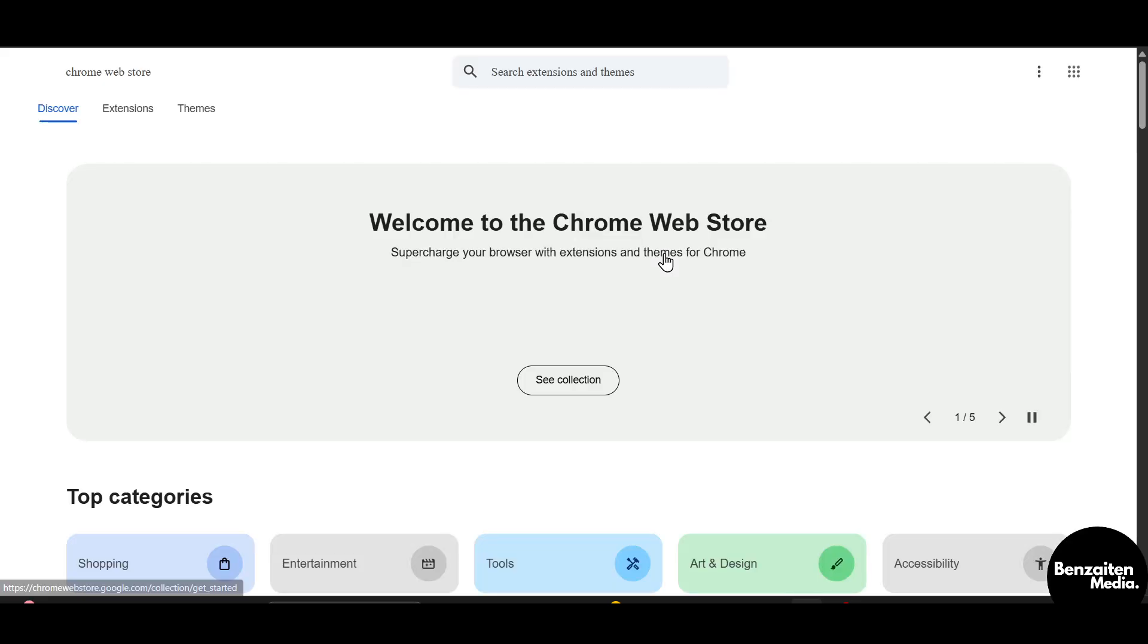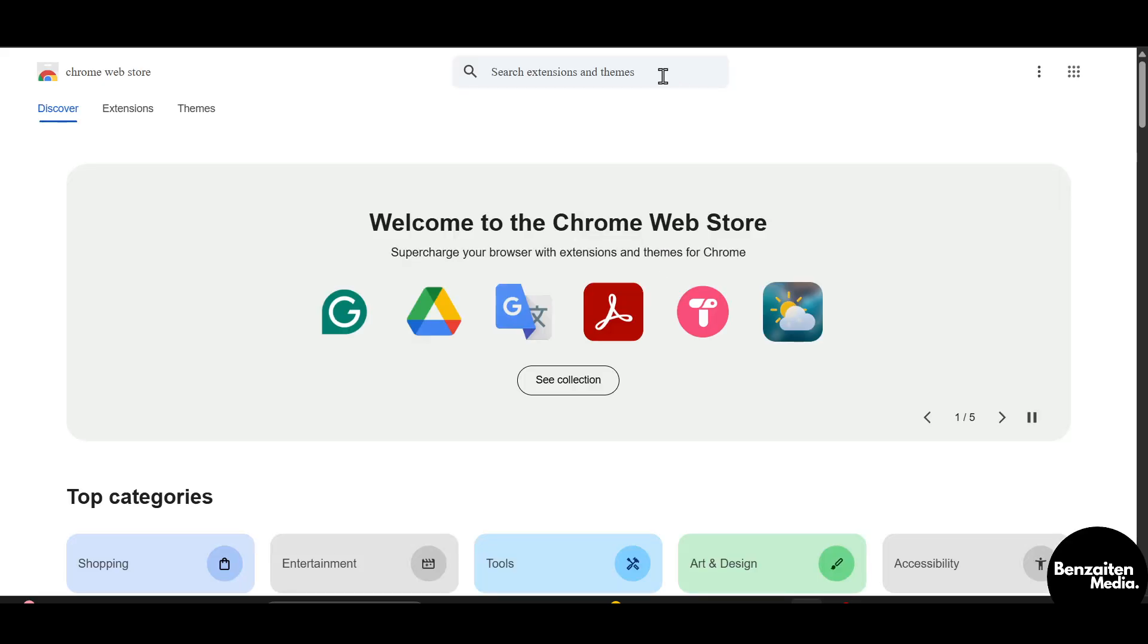After that when we visit the web store in the new tab, in the search bar we need to type the extension name which is WhatsApp, the short form is WA Export, and then you just simply need to hit search or enter.